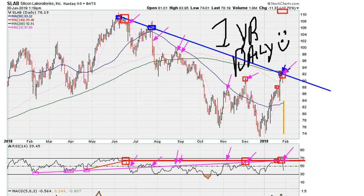So the daily chart is saying that somewhere around here there was a multitude of resistance based on price and RSI levels. That's the one-year daily.